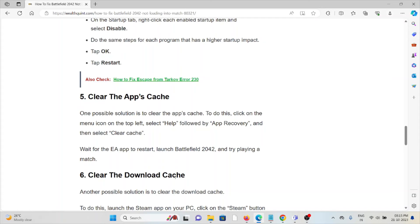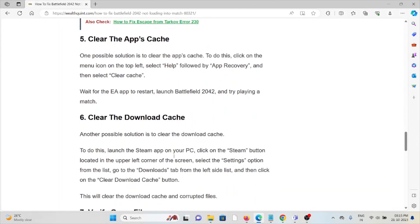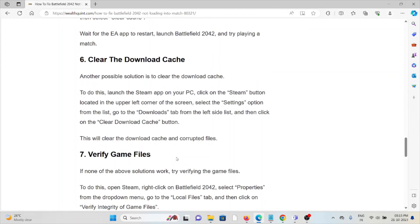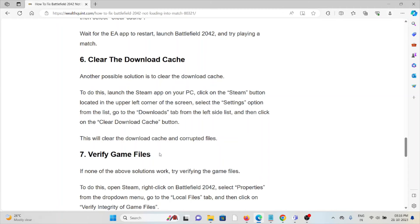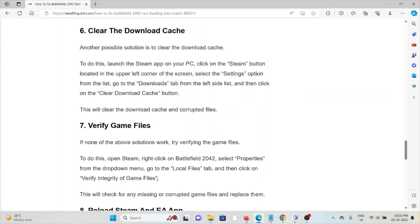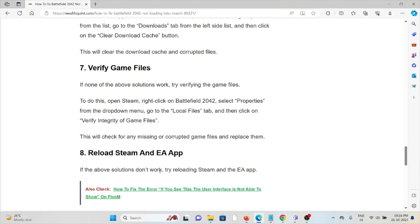The sixth method is to clear the download cache. Another valuable solution is to clear the download cache. To do this, launch the Steam app on your system. Click on the Steam button located in the upper left corner of the screen and select the Settings option from the list. Go to the Downloads tab from the left side list and then click on the Clear Download Cache button. This will clear the download cache and corrupted files.